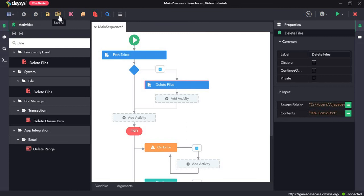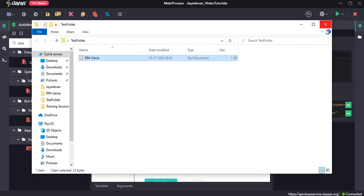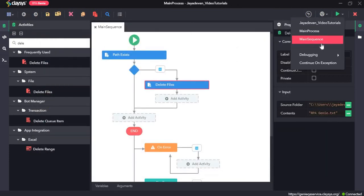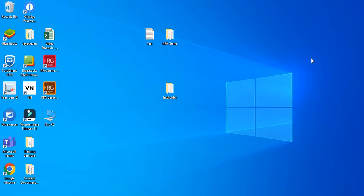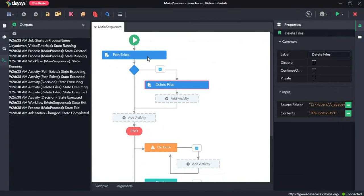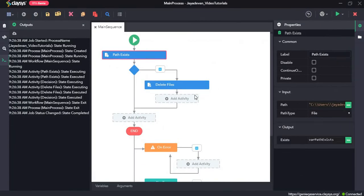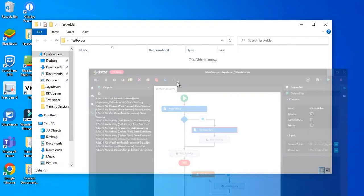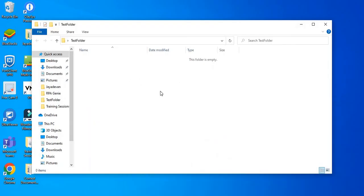Click on Save and run the sequence. Now let's open the folder. Here you can see it has deleted the file. The condition was to check if that particular path exists, and if it does, delete the file — and here it has deleted the file.